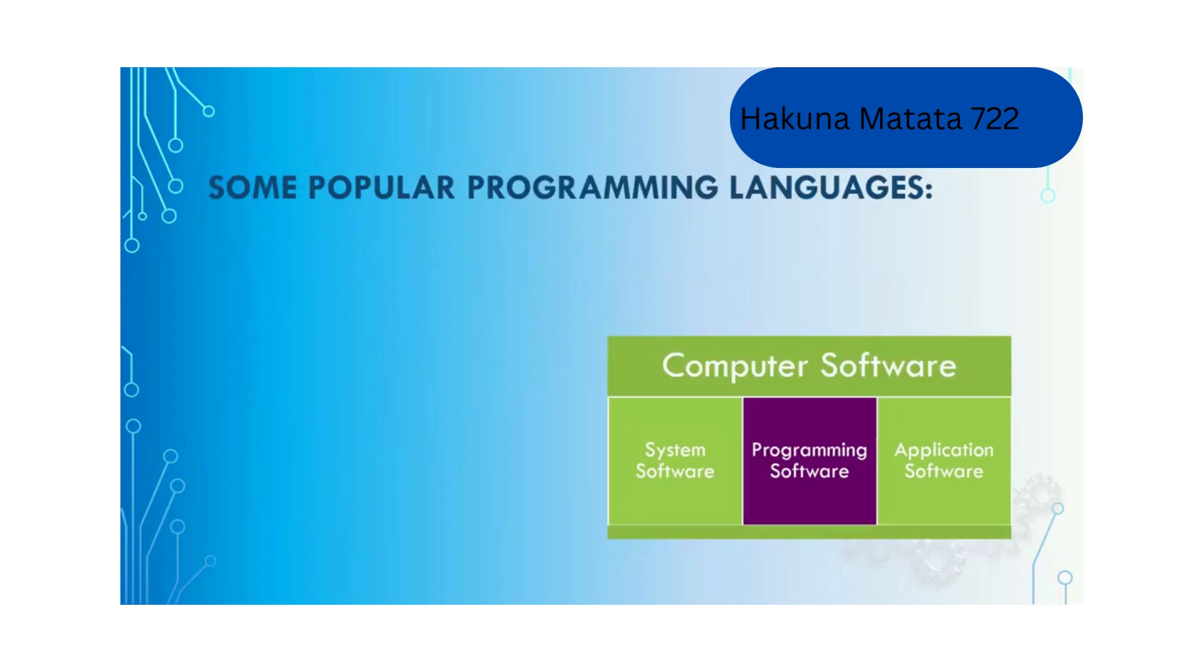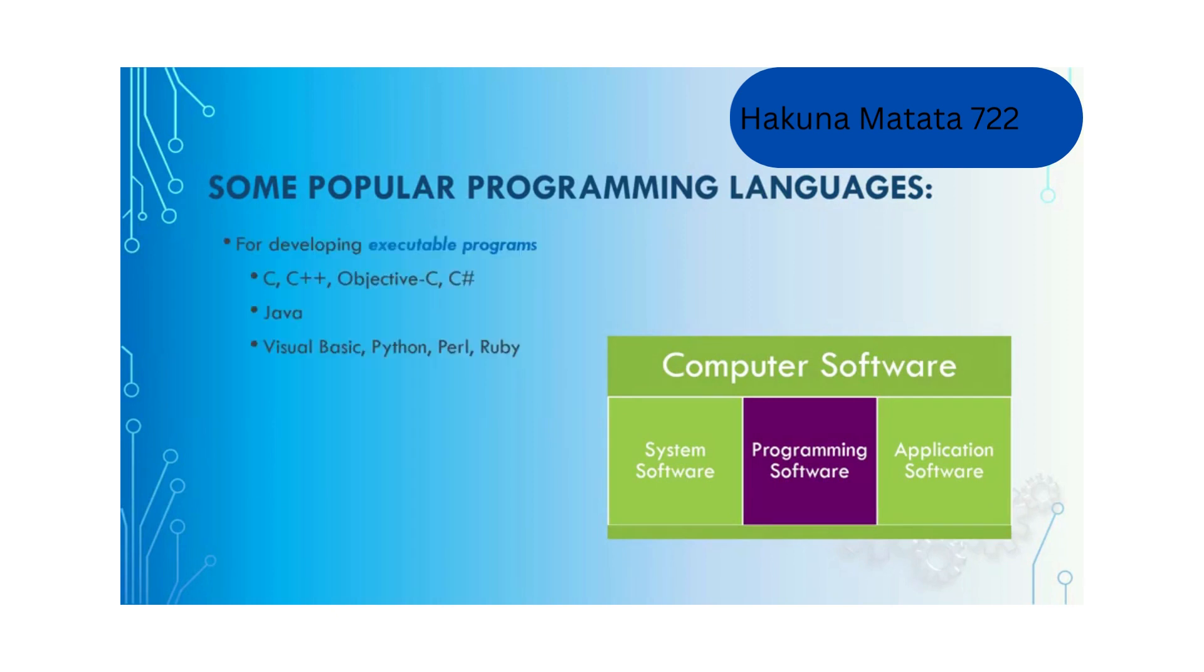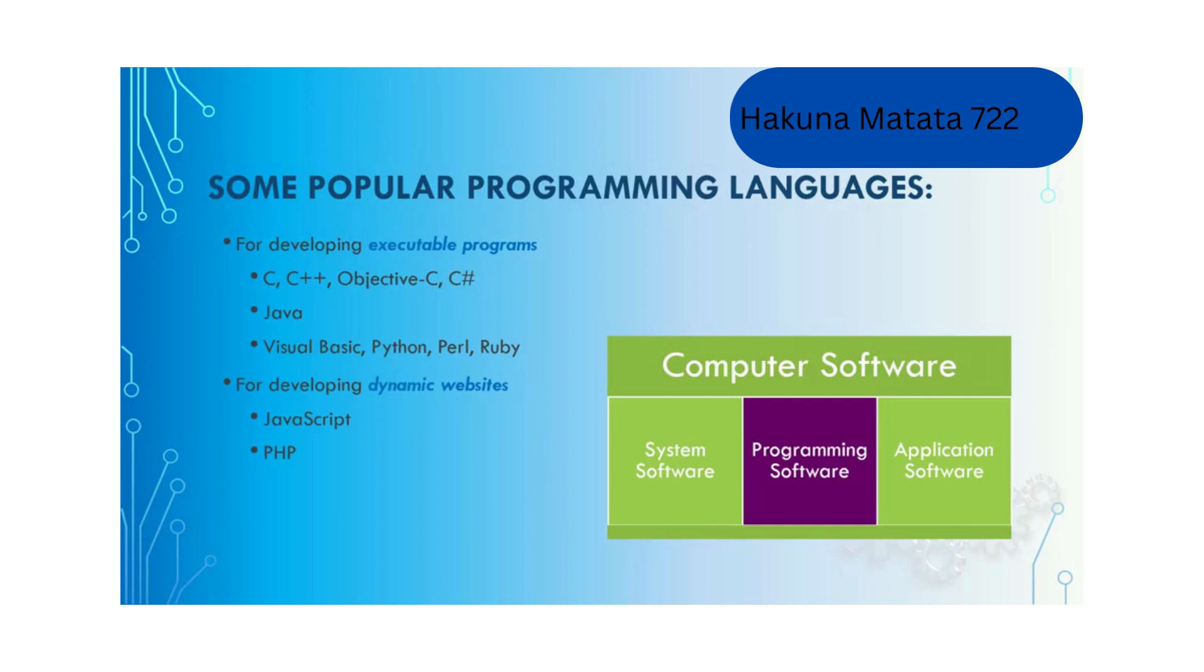Some popular programming languages for creating programs: for developing executable programs we use C, C++, Java, Visual Basic, Python, Perl or Ruby. For developing dynamic websites or web applications we may use JavaScript or PHP.